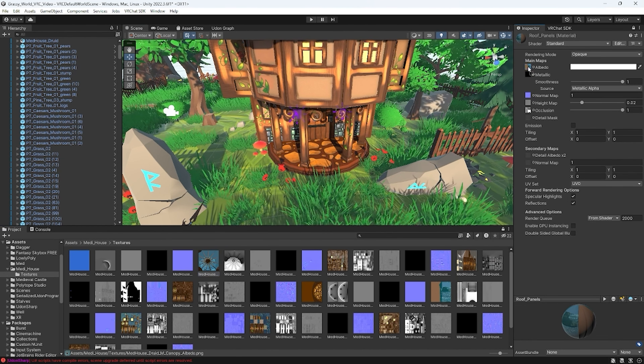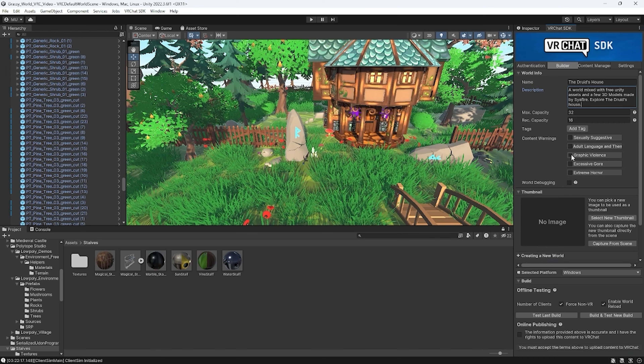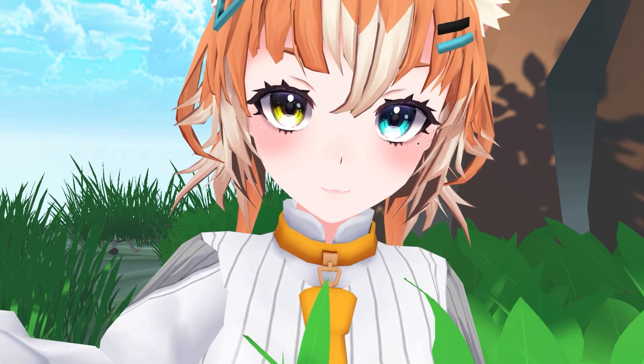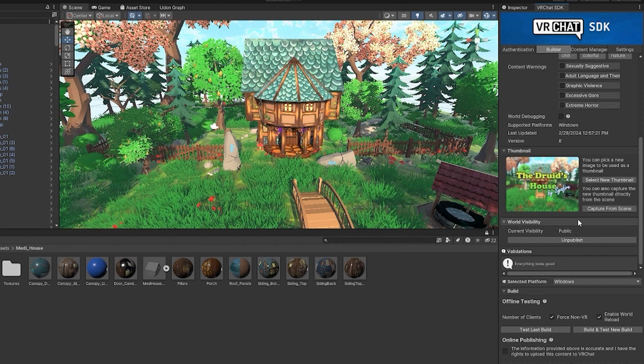Step number five is to build and publish your world. Open the VRChat SDK, give your world a name and description, and make sure to select any applicable content warnings. Then hit the publish button and click Build and Upload. Your world will show up as private unless you make it public — you'll need to invite friends to it. If you want to make it public for everyone, you should see an option to publish to Community Labs. You can always unpublish it or push updates if you're changing or adding something new.